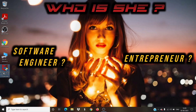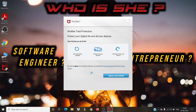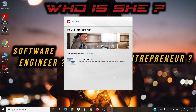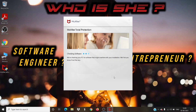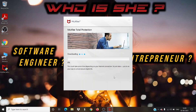Now click on the 'Agree and Install' button. Your antivirus downloading will get initiated — let us wait until the download finishes.